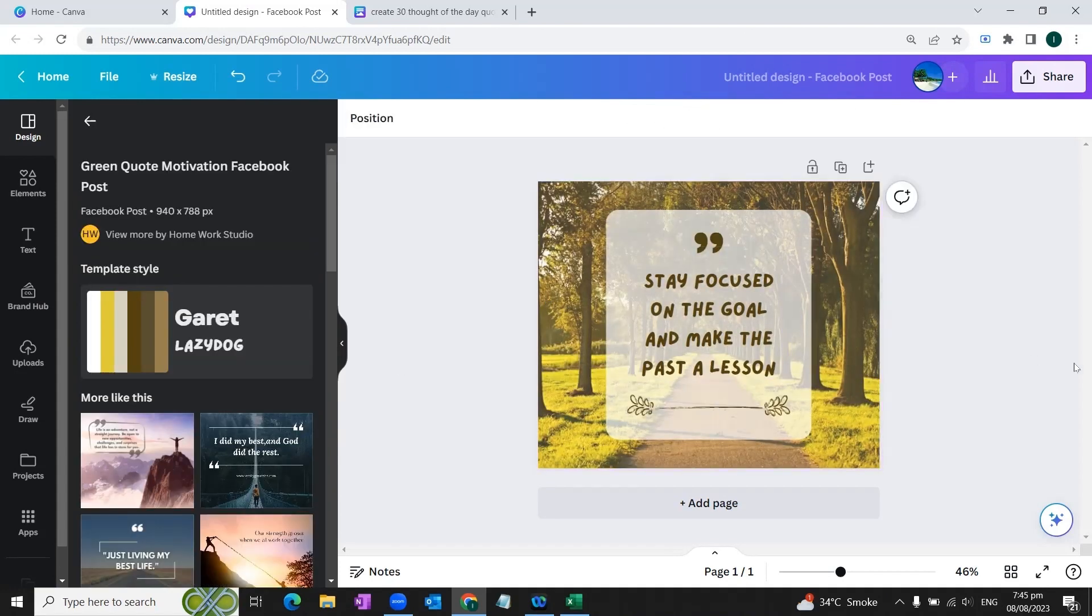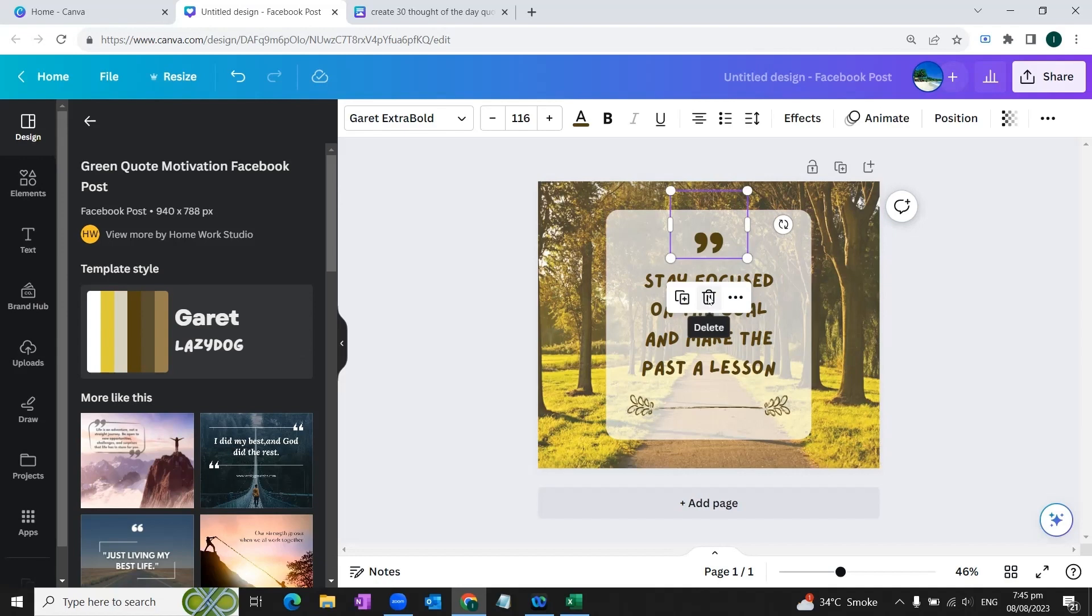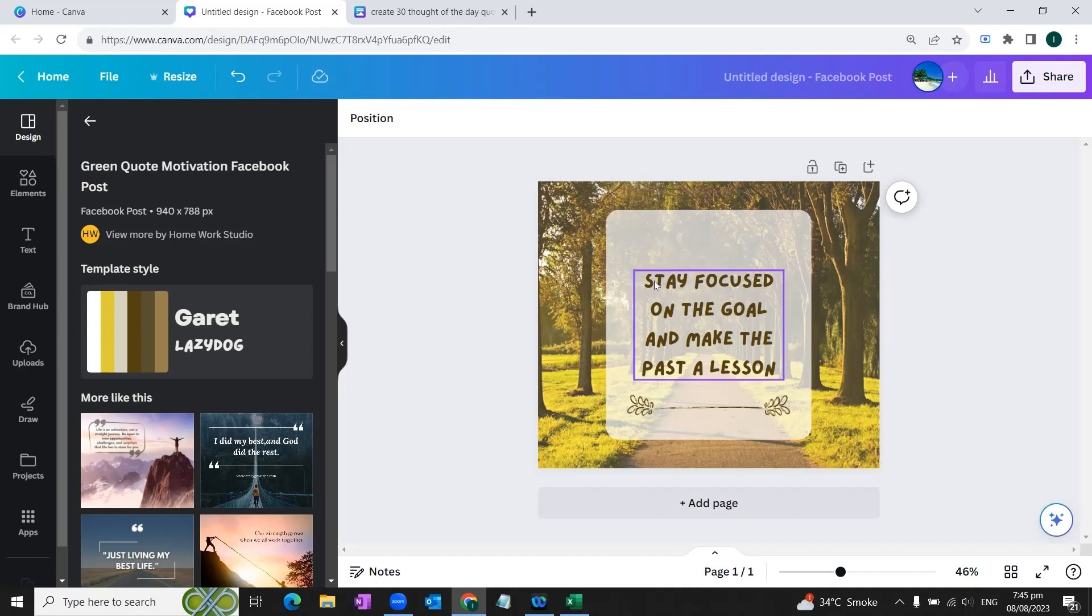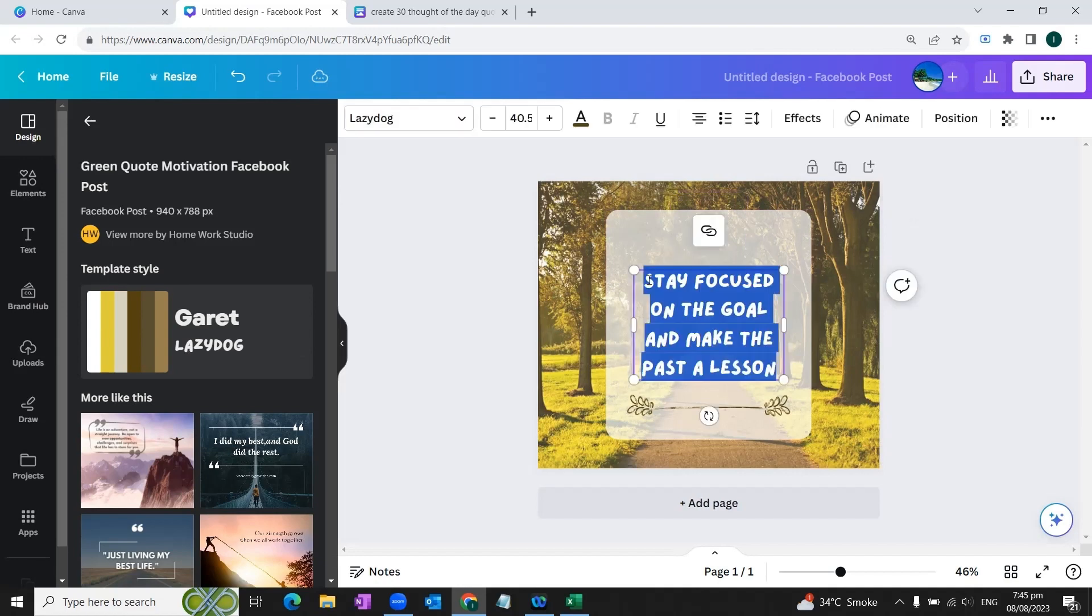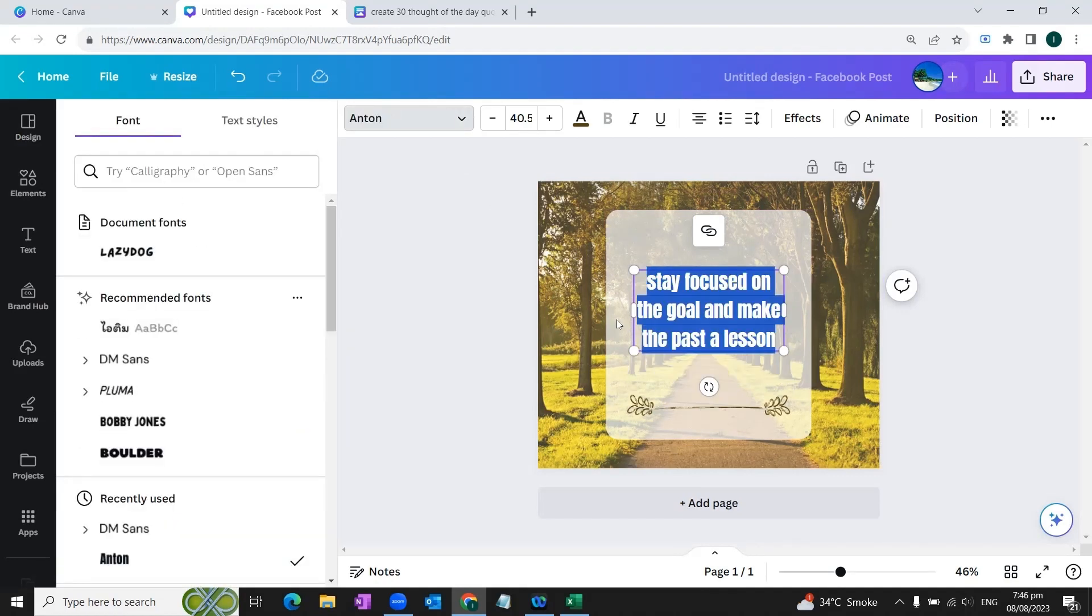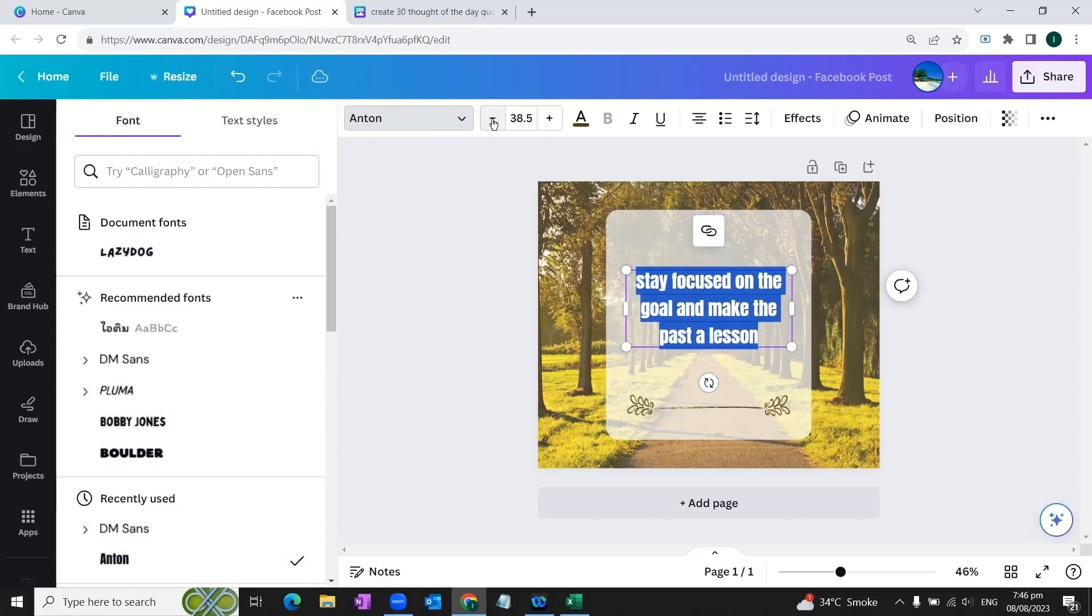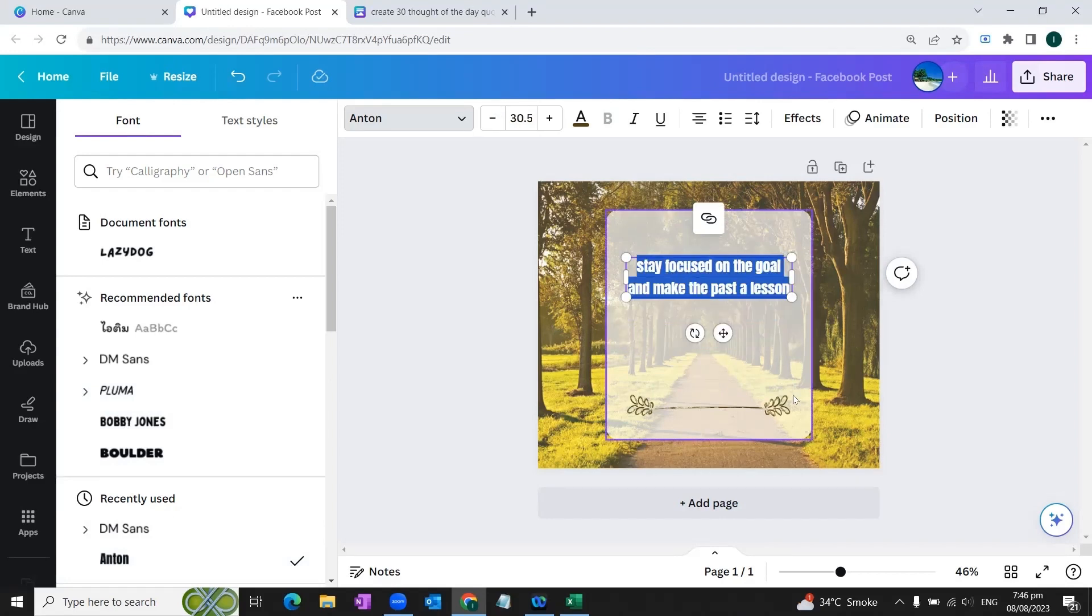Now what we'll do is that we'll make some adjustments in our design. If we don't need any element of the design we can simply select that element and delete it. Now we would also want to change the font a little bit. Let's say we choose this font style, and if we want we can also increase or decrease the font size.